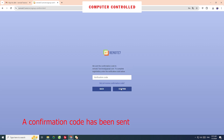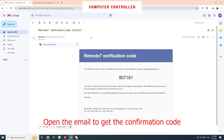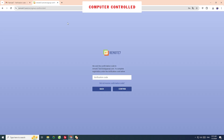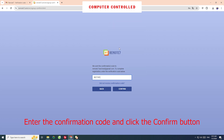A confirmation code has been sent to the registered email. Open the email to get the confirmation code. Enter the confirmation code and click the Confirm button.